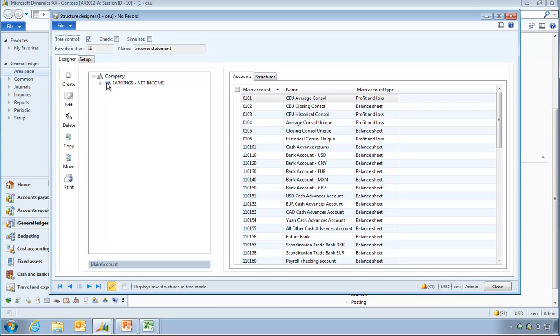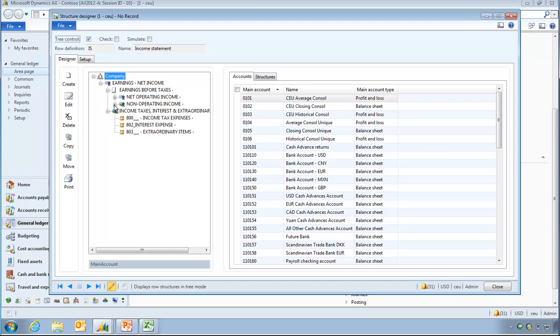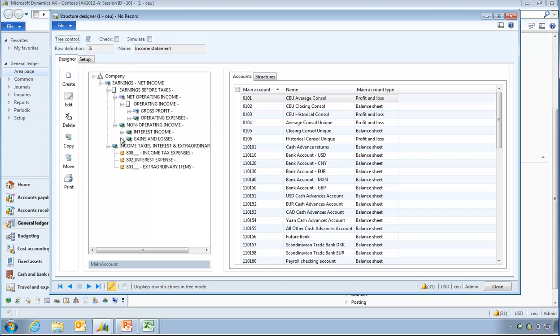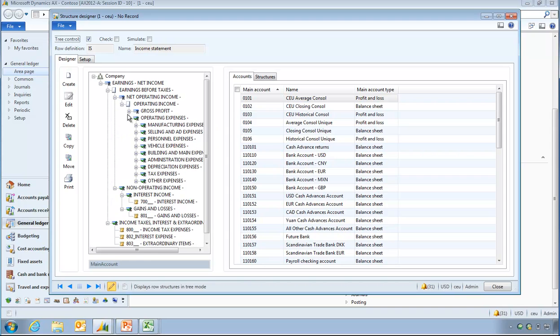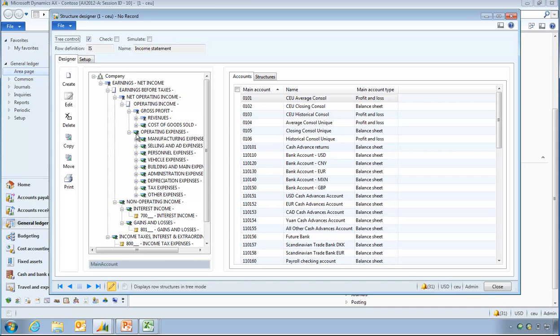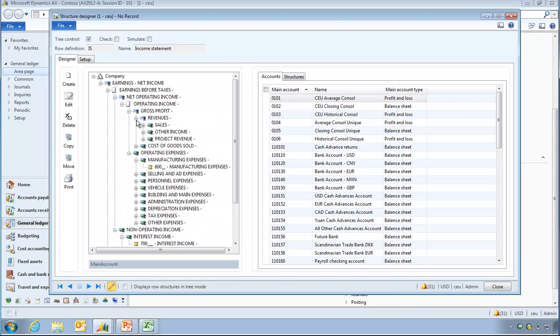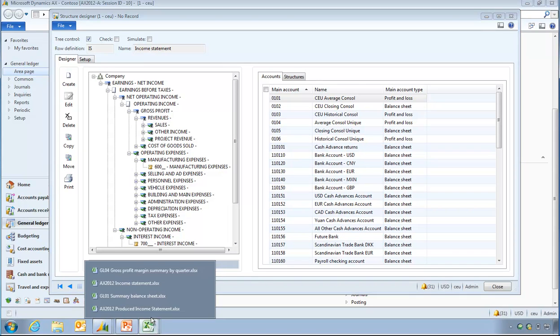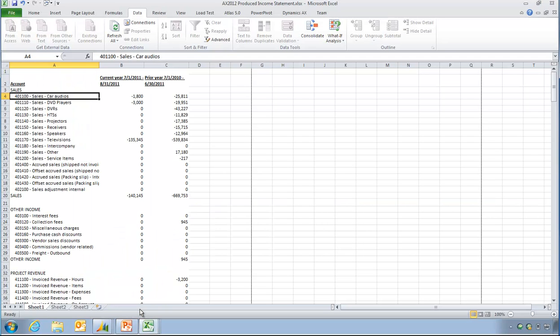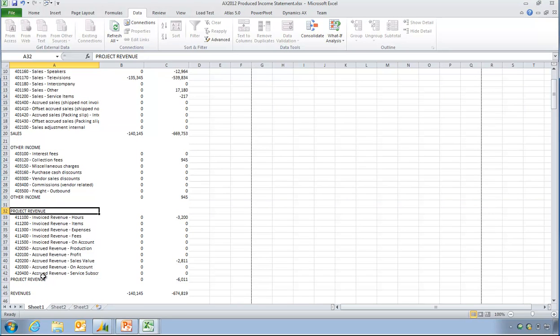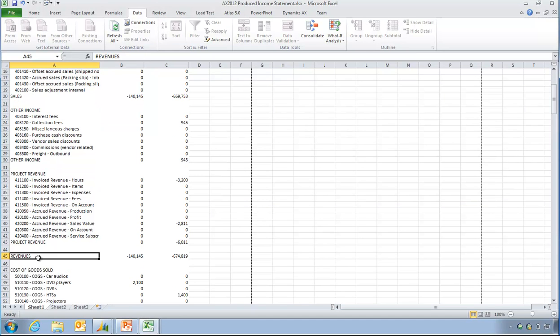So, this is the financial statement and what I need to do from a designer perspective is actually visualize how I think the report is going to look. If I look at this information, for instance, I have my revenues, sales, other income, project revenue. And just to show you on my spreadsheet, I have my sales, other income, project revenue, followed by my COGS, cost of goods sold.